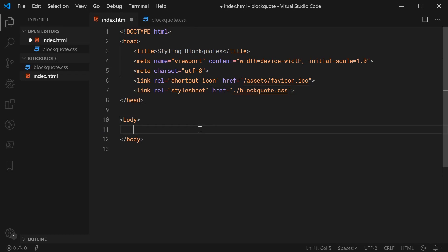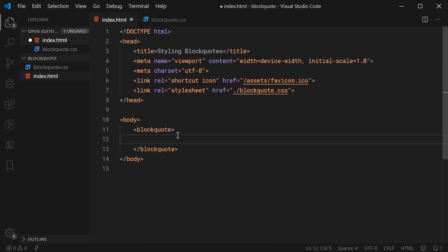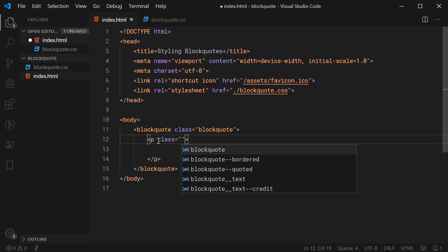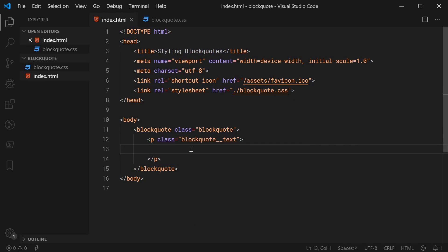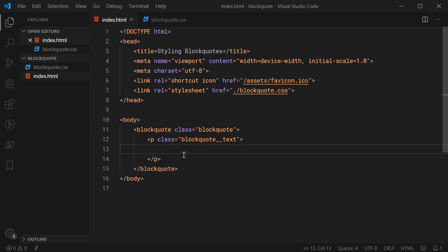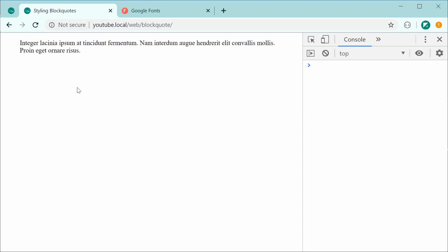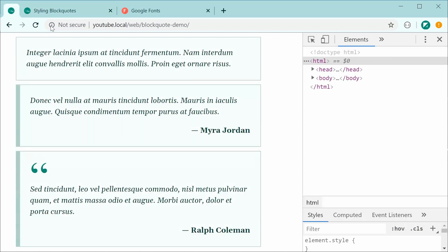Let's work on the HTML first and then move on to the CSS. We're going to use the blockquote element with a class of 'blockquote'. By default, the blockquote element applies a slight margin to the text within it. I'll add a new paragraph and give it a class of 'blockquote__text' — using the Block Element Modifier (BEM) CSS naming convention, though you can name these classes whatever you like. I'll paste in some text and save and refresh to see the default browser margin.